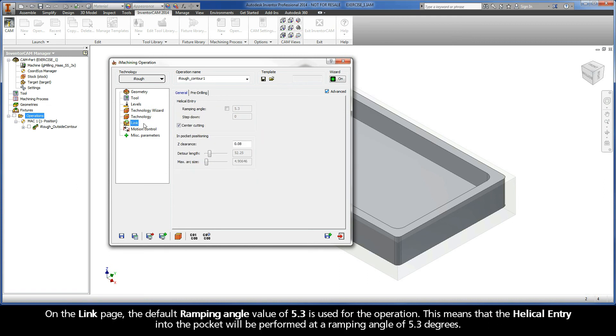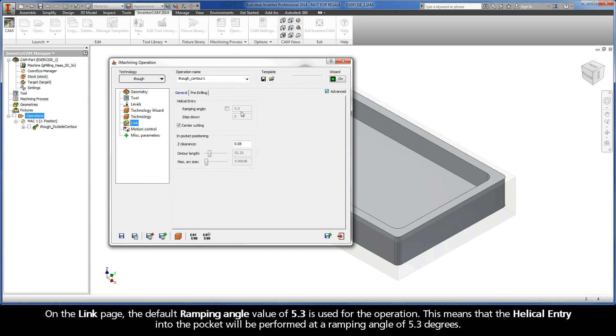On the Link page, the default ramping angle value of 5.3 is used for the operation. This means that the helical entry into the pocket will be performed at a ramping angle of 5.3 degrees.